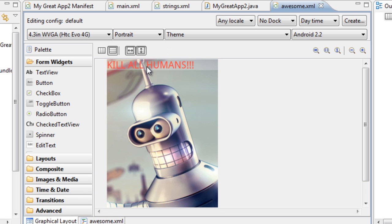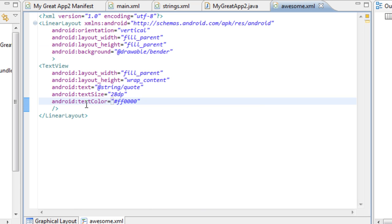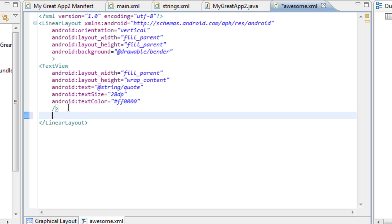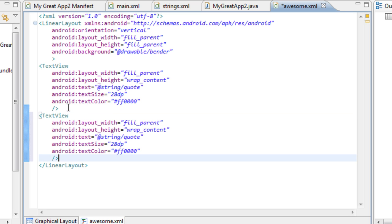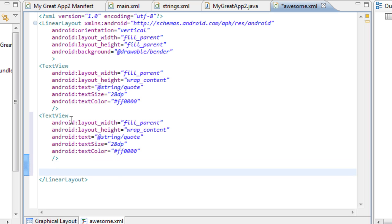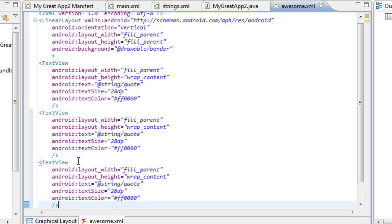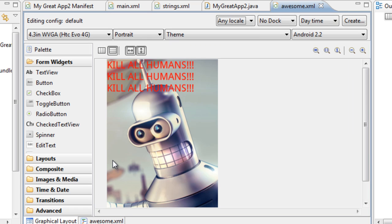What we're going to do is we're going to repeat it, because any robot that would be screaming kill all humans would most likely say it more than once. So we just copy and paste that text view. Now you can see we have multiples of them in there, and all of the text views are referencing the same text — the same string — and it's displaying it three times or as many times as you copied it. Make sure that we save this.